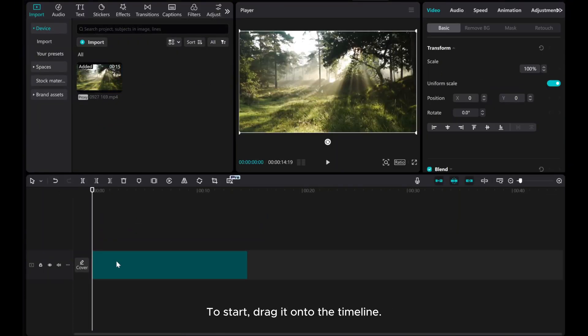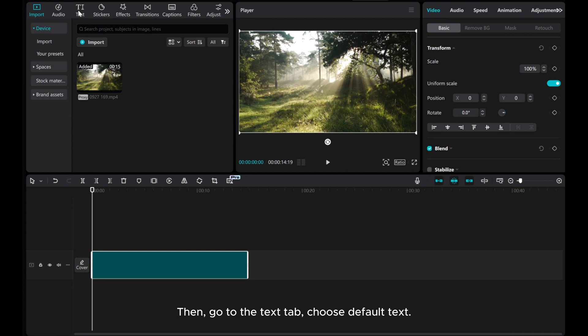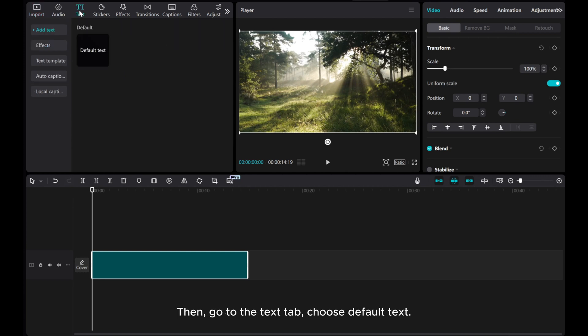To start, drag it onto the timeline. Then go to the Text tab and choose Default Text.